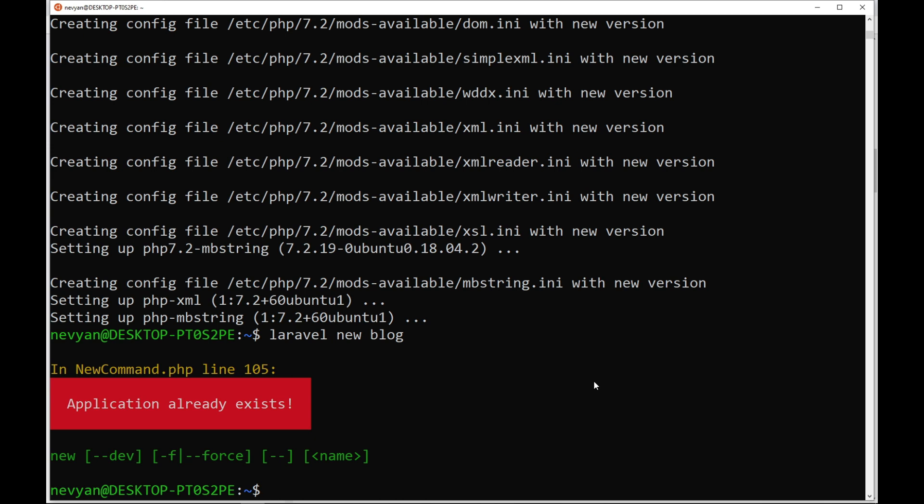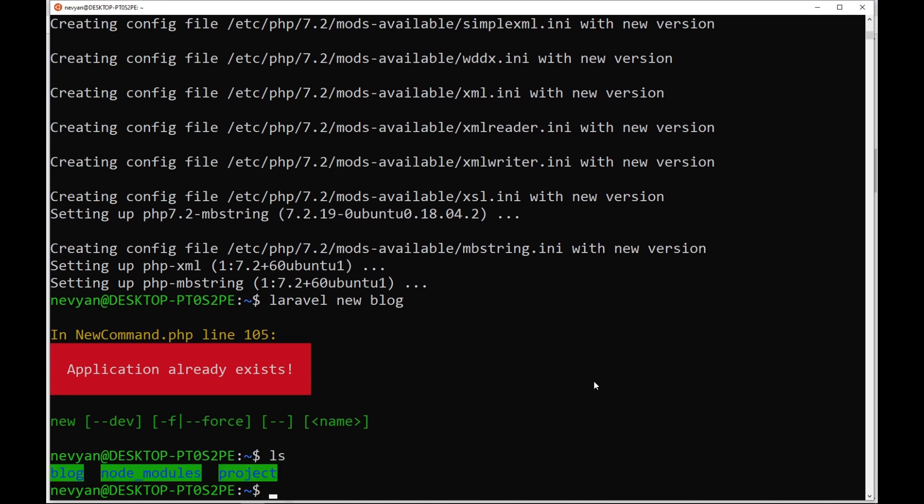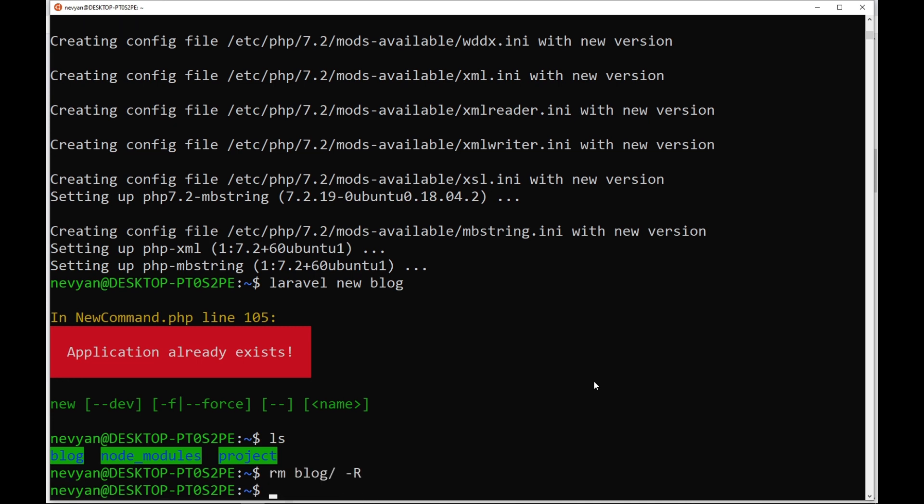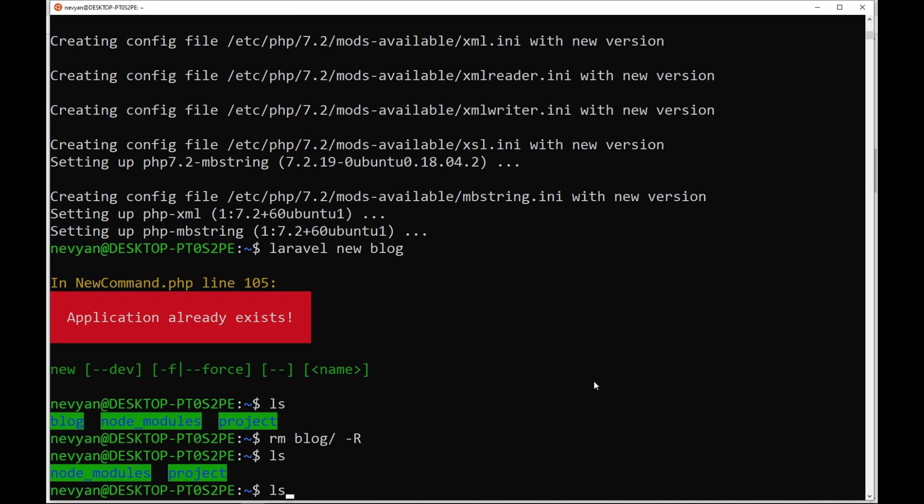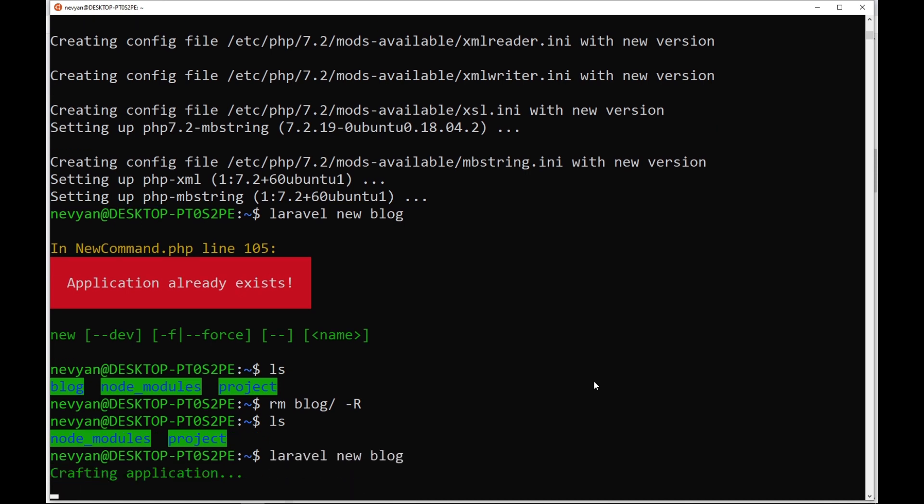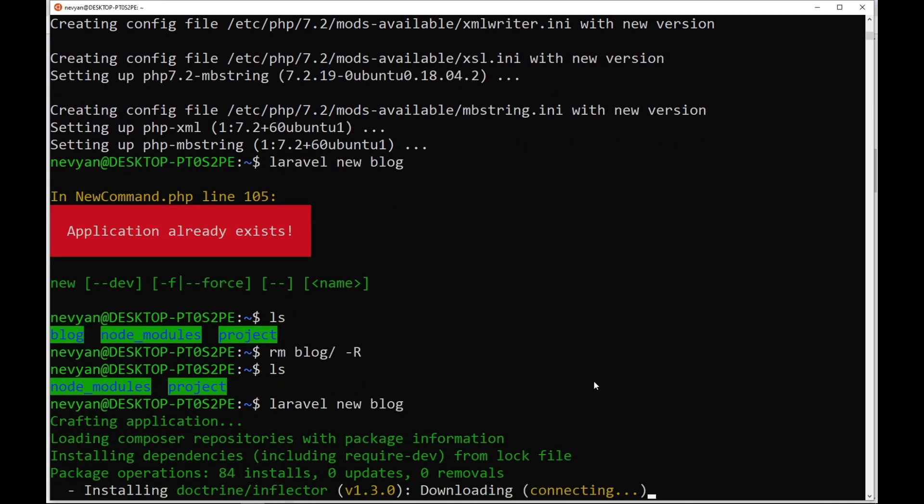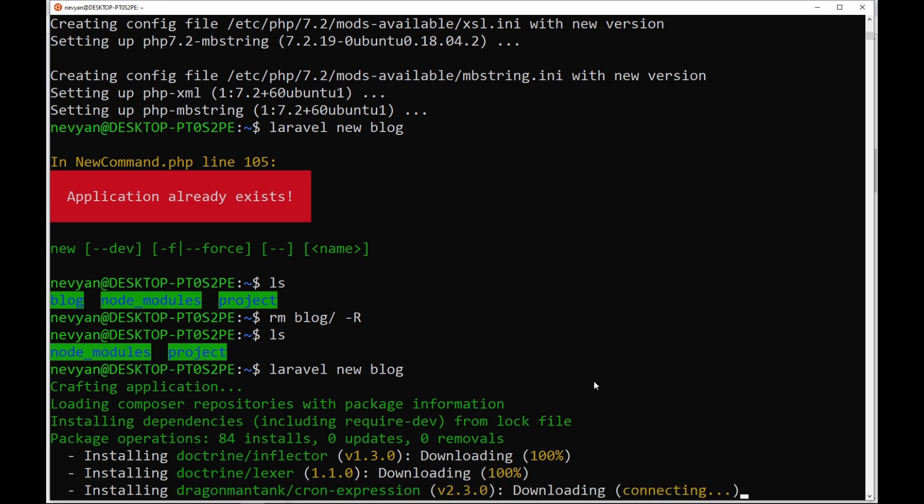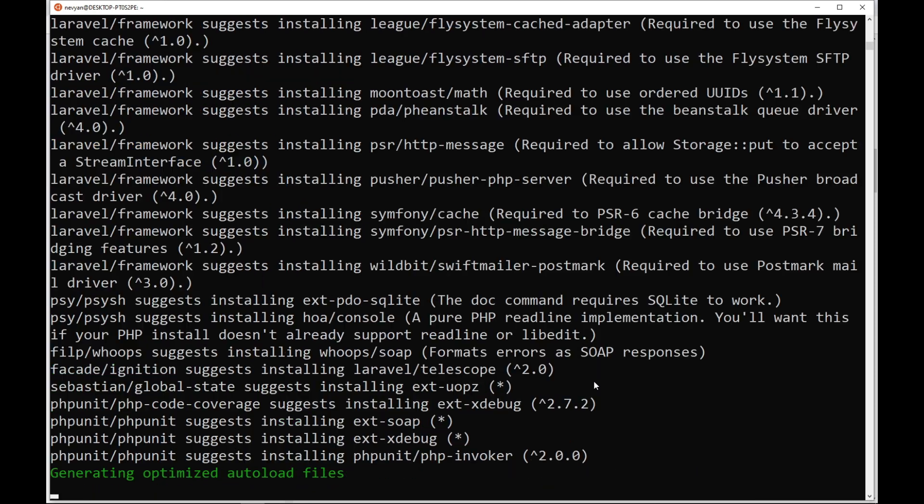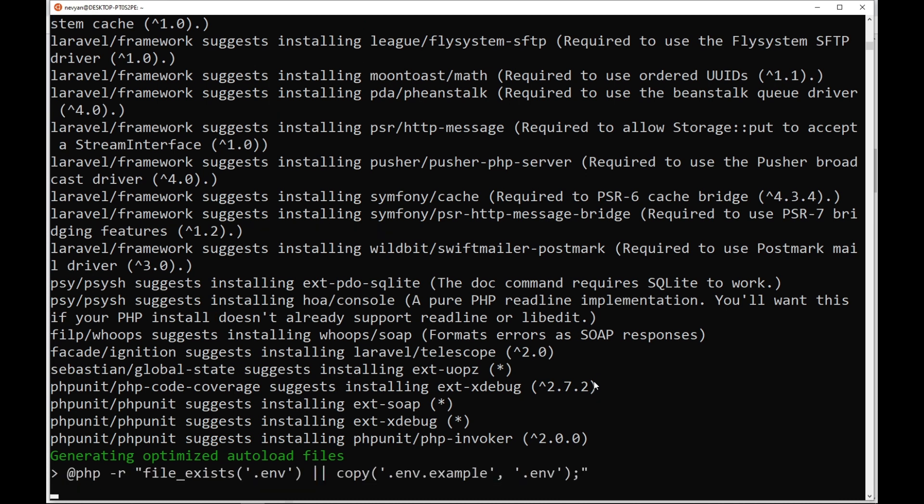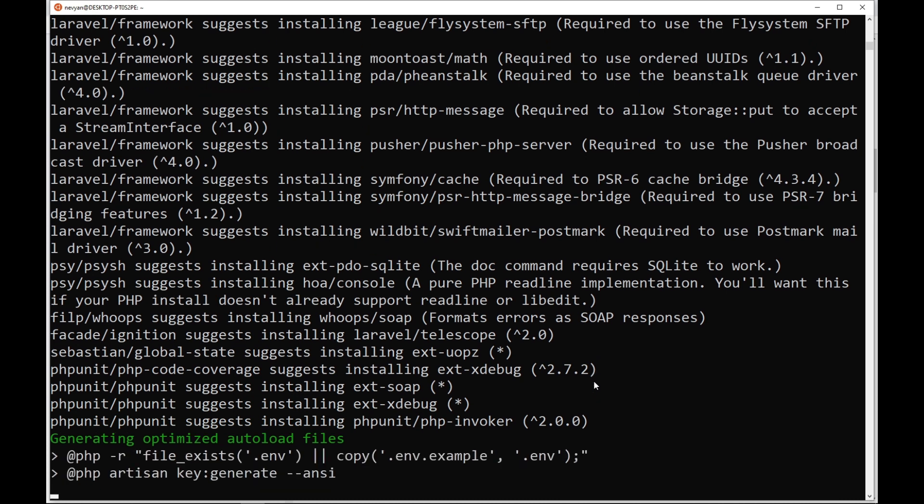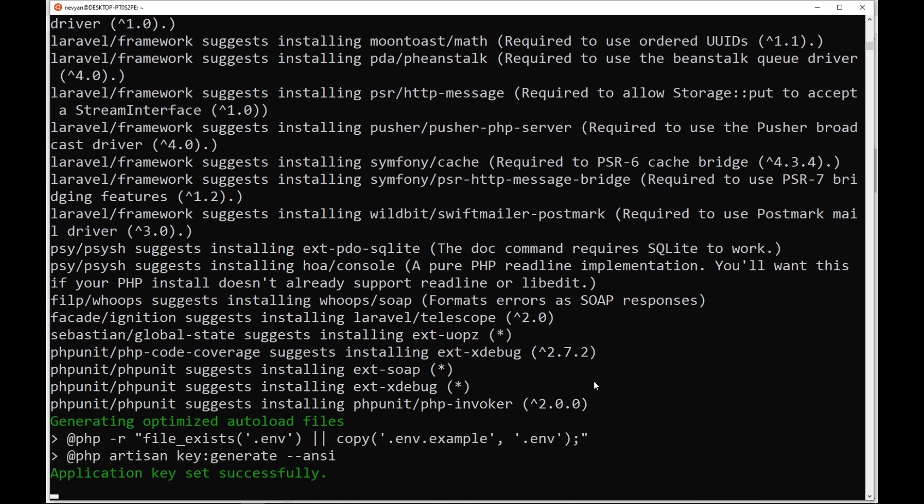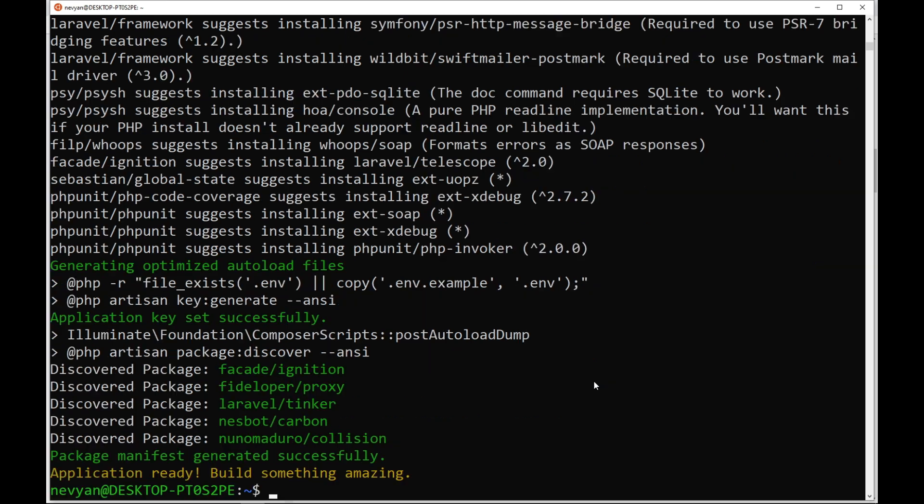Now we can issue again Laravel new blog to see whether we can scaffold successfully our first application. We see that the directory already exists. So we'll remove the directory blog together with its subfolders and let's run again the installer. We see that Composer is grabbing all the needed packages for the scaffolding of the Laravel application. And now our application is ready.